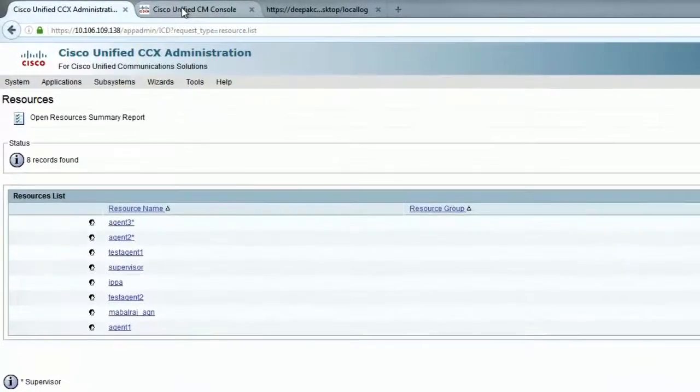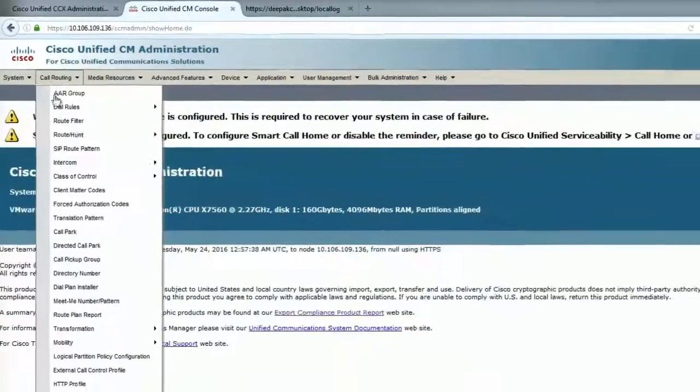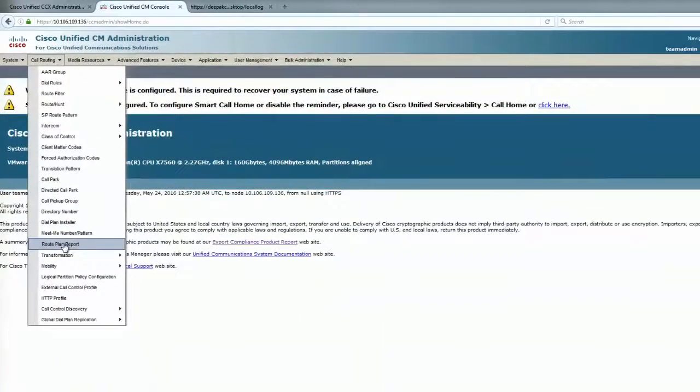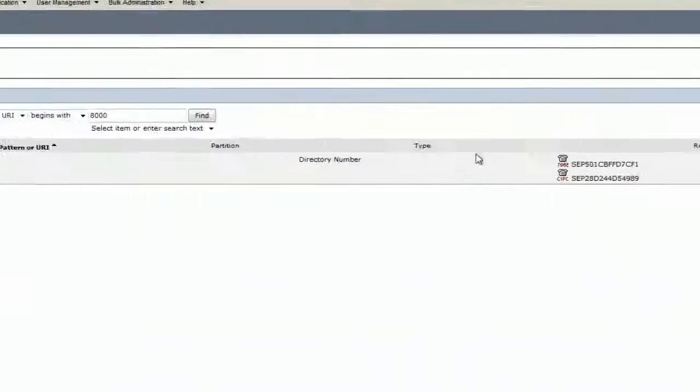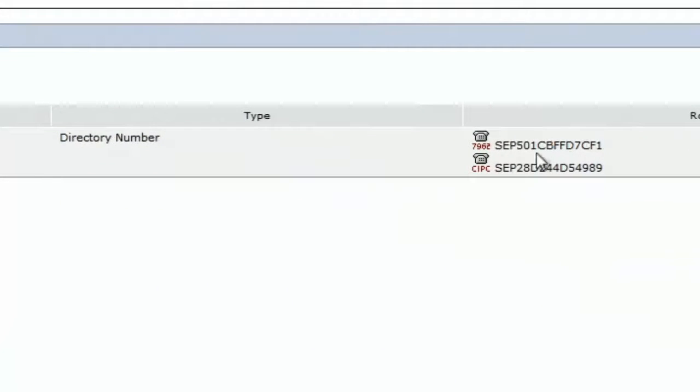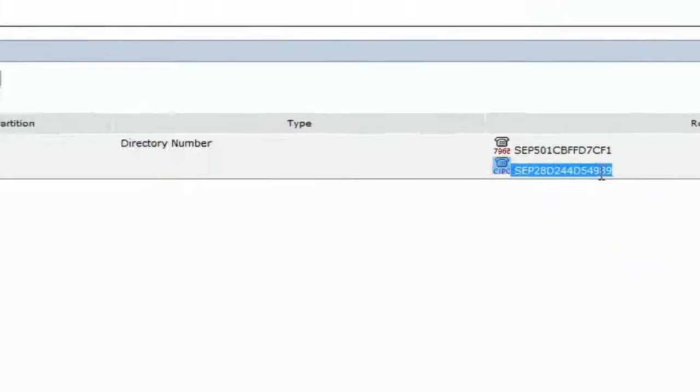Let me go to the route plan report on the call manager. We see that the extension 8000 is being shared by two devices.